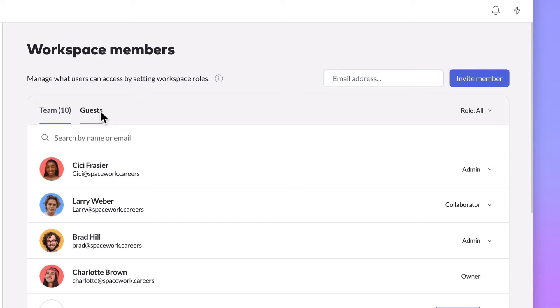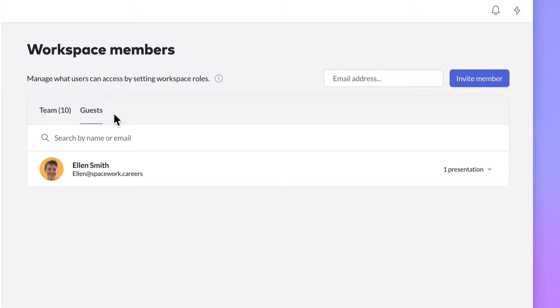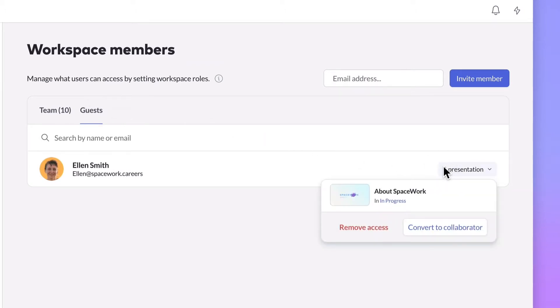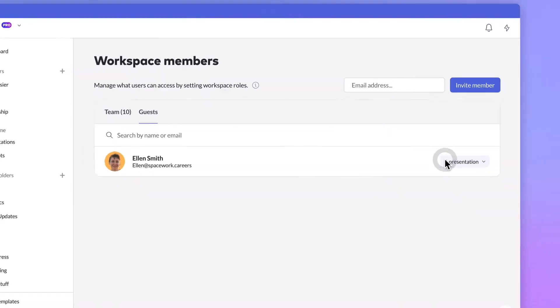Both Starter and Pro plans offer an unlimited number of guests at no charge. Guests have access to individually shared presentations but aren't officially part of a workspace, meaning they can't access workspace settings, view workspace folders, or add or remove presentations.